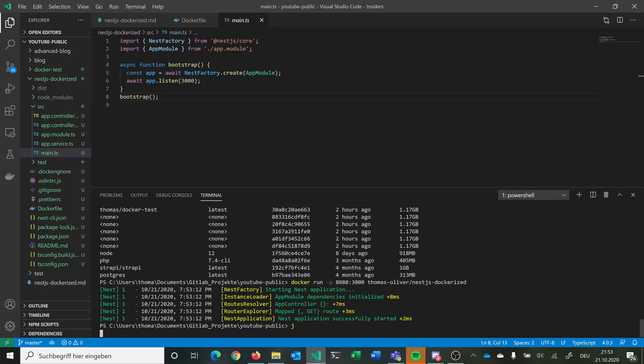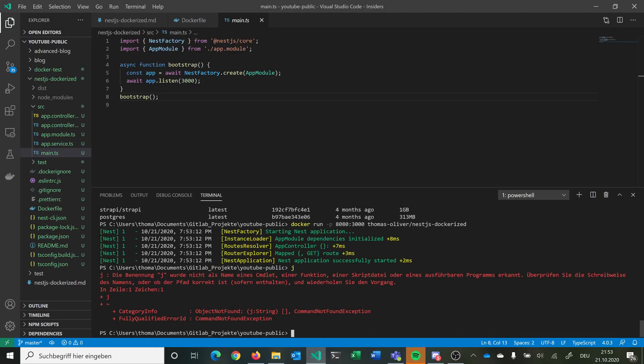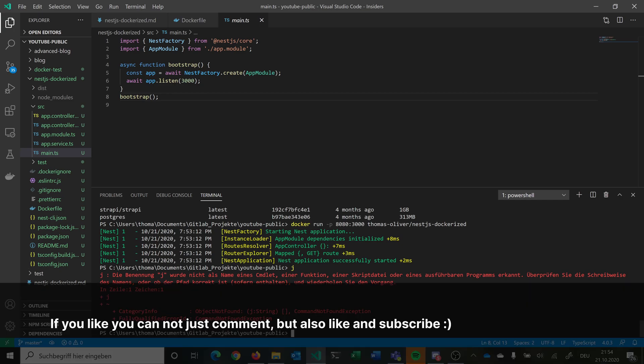So this was just a very simple Dockerfile for the simplest NestJS app possible. Of course, in other videos we will add a database to our Docker image, make a more complex app, and work with that. Stay tuned!